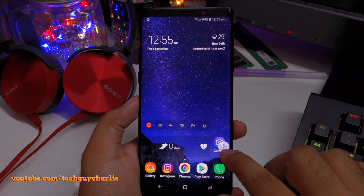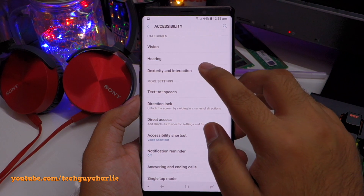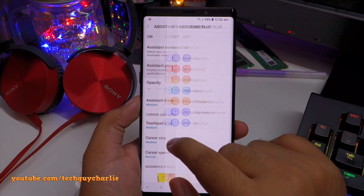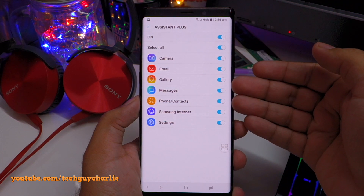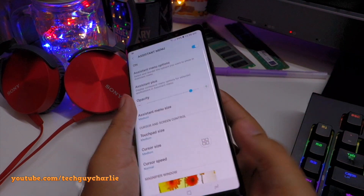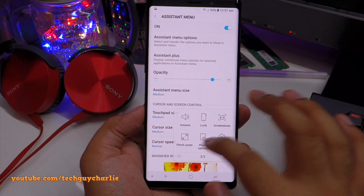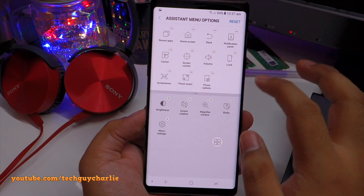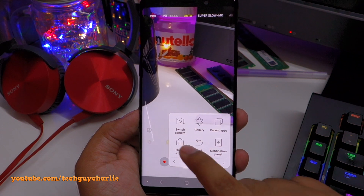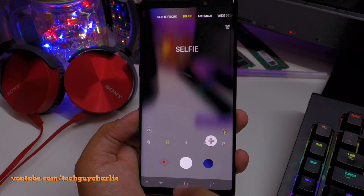To enable Separate App Sound, go to Settings, tap on Sounds and Vibration, scroll all the way down and tap on Separate App Sound. This feature was previously available only through a separate app called Sound Assistant, but Samsung has now fully integrated it into the Note 9. Turn the feature on, then scroll down and select the application you want to stream to your Bluetooth device uninterrupted — for example, Samsung Music — and in Audio Device, select your connected Bluetooth speakers.